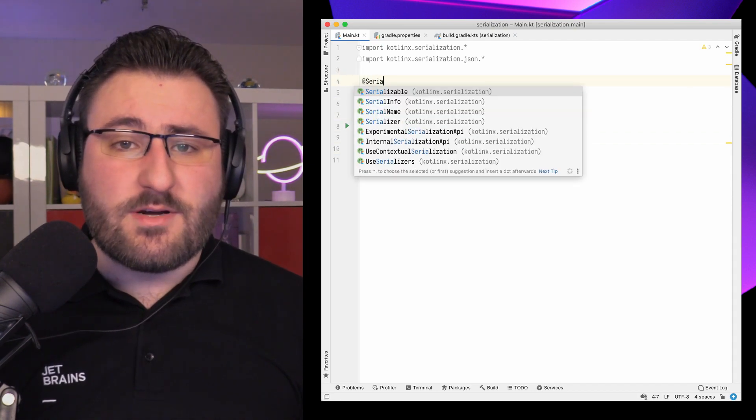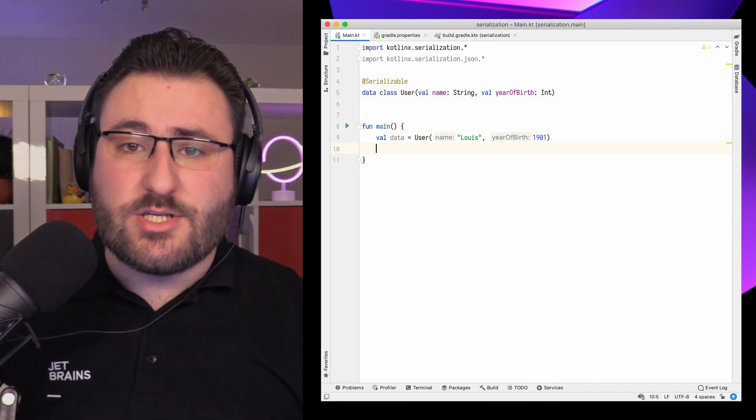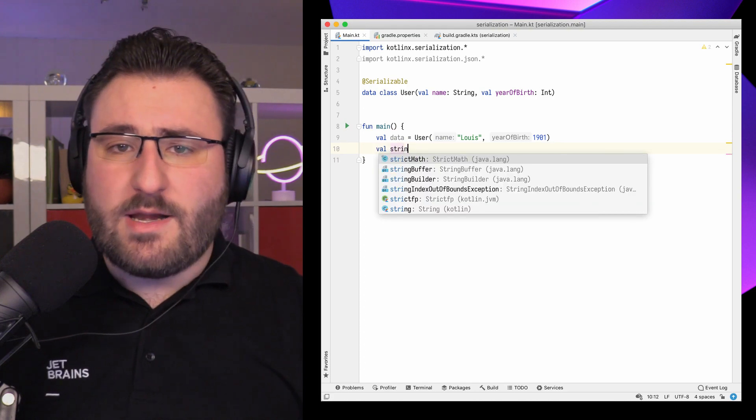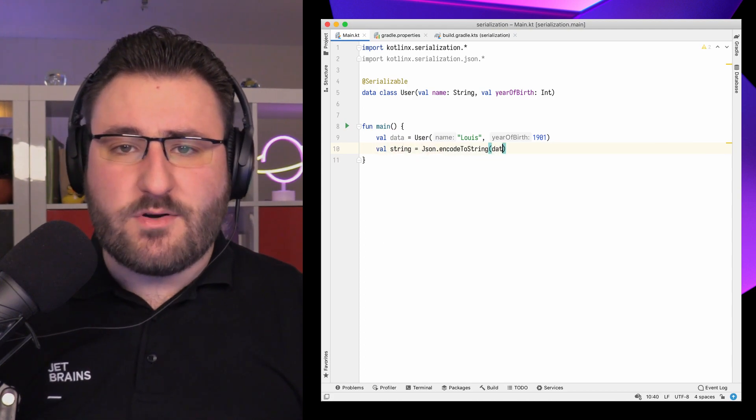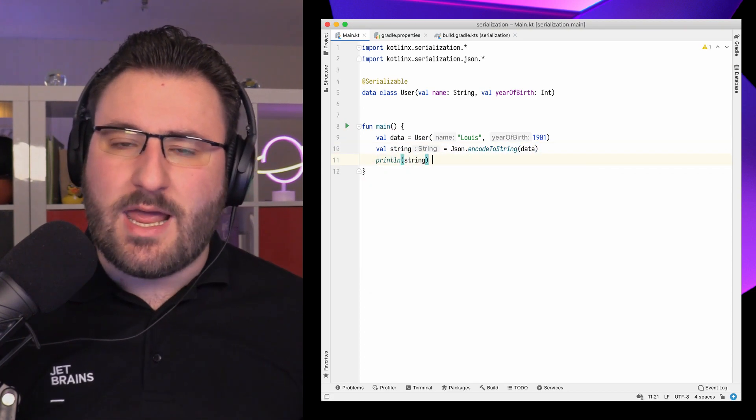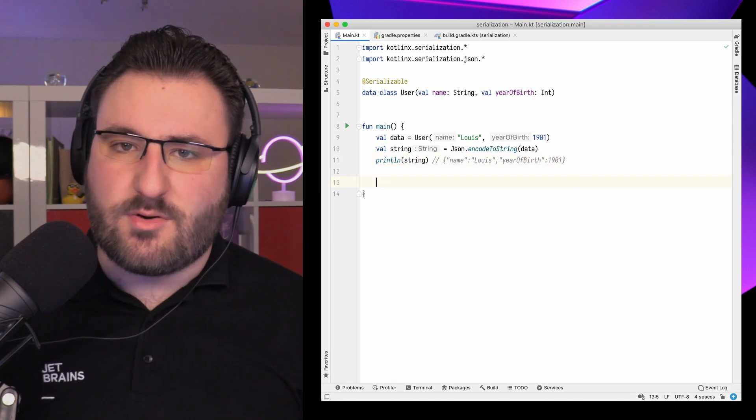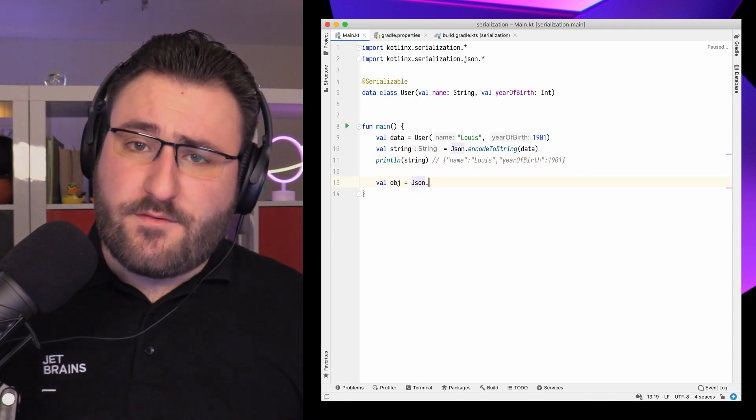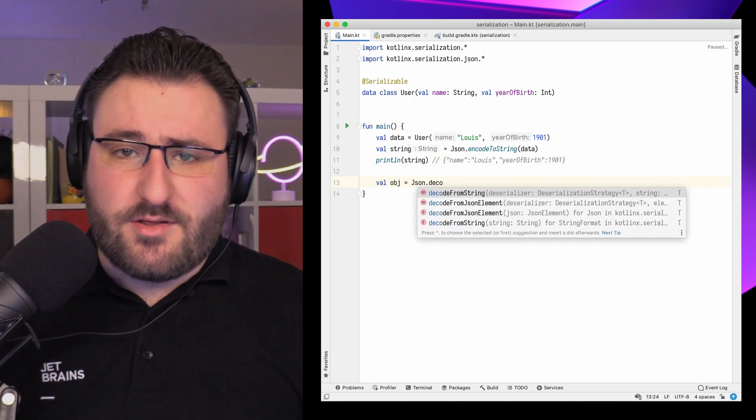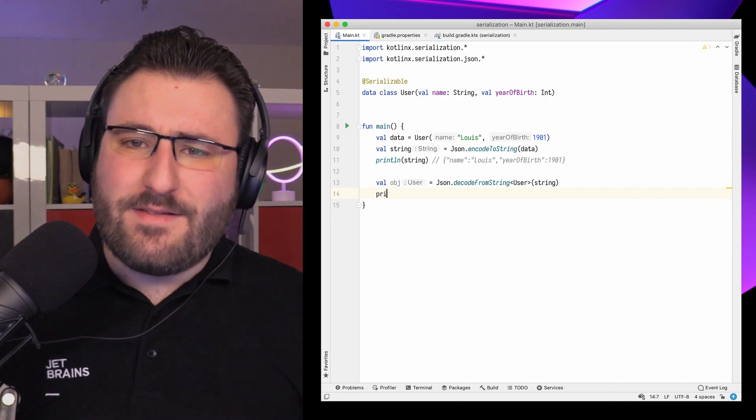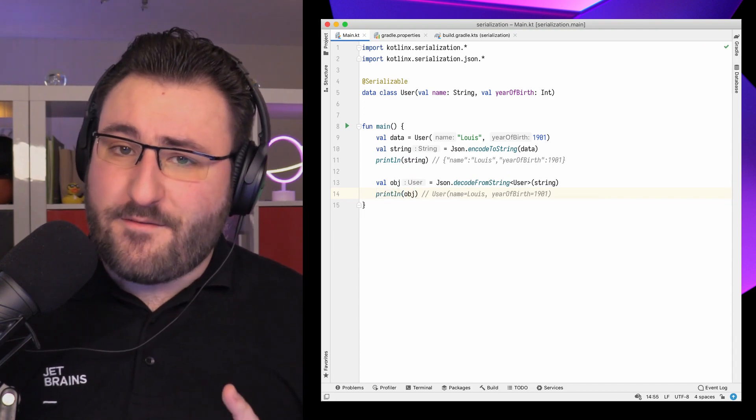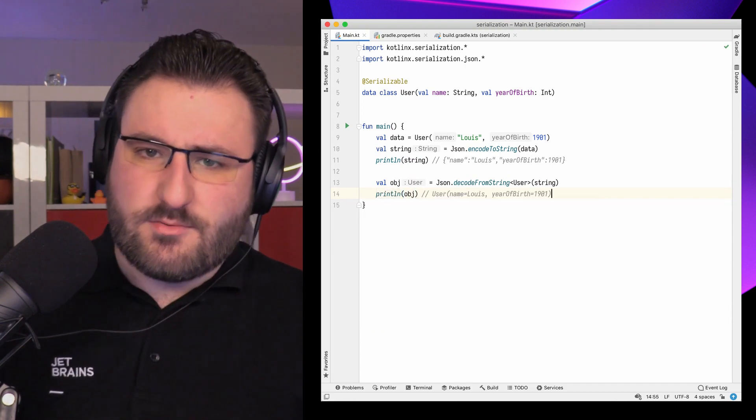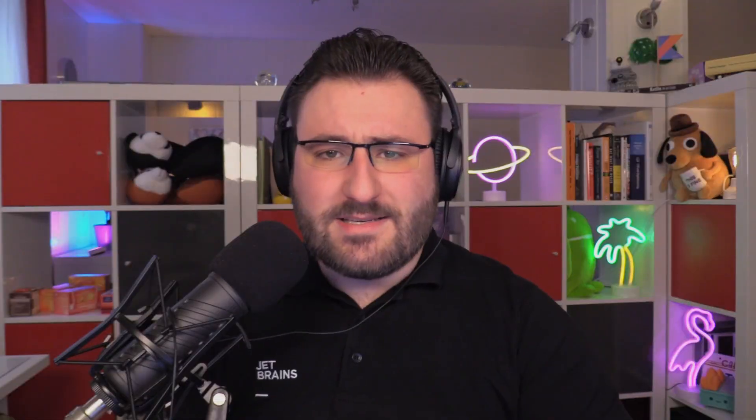First, you mark the class in question with the @Serializable annotation. And then you can already use the JSON object from the library, which provides the functions encodeToString and decodeFromString. Of course, you can also apply a ton of customizations to the serialization process. But even these minimal snippets are positively affected by the latest release of Kotlin X Serialization.